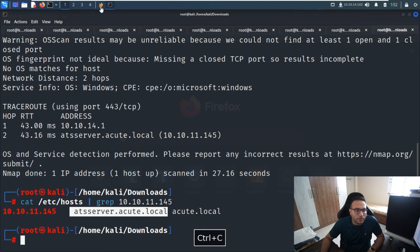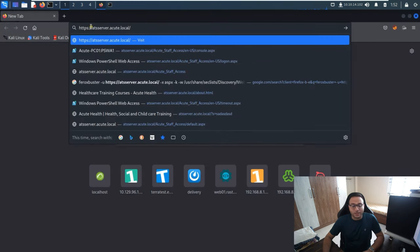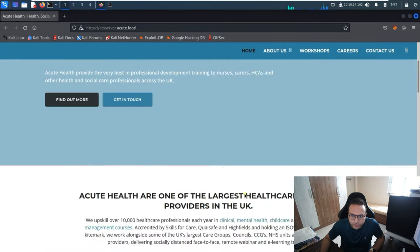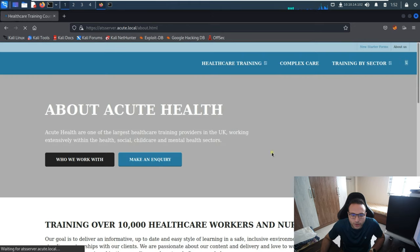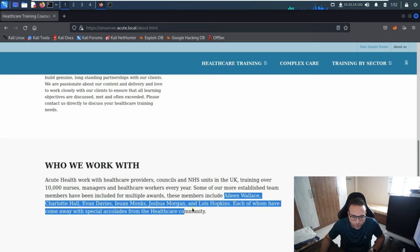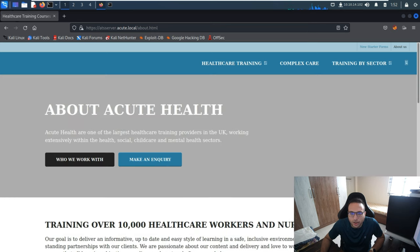Now I'll try to access this host directly in a browser to see what exists. Clicking on 'About Us', I can see a couple of things. One thing we're looking for is the names, which we'll use to make a wordlist later on.